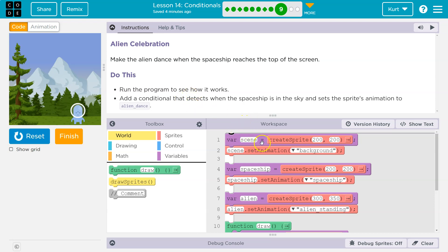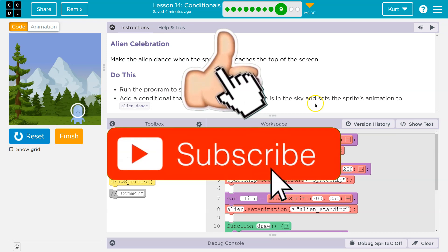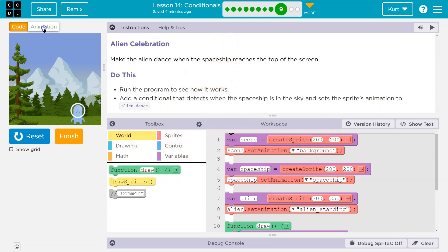Don't let that scare you. What they mean is if statement. They just use scary words. Add a conditional that detects when the spaceship is in the sky. Set the sprites animation to alien dance.